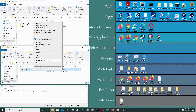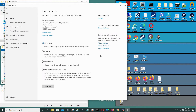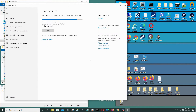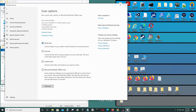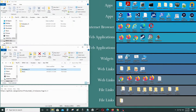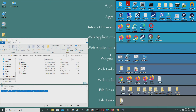You can scan the file to check for any malicious content. No threats were found, so it's safe to use. Now I'll run the emulator.